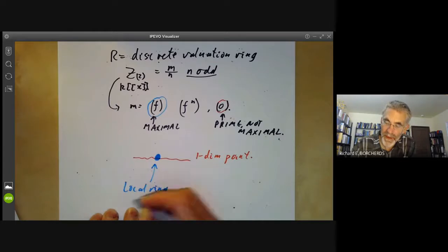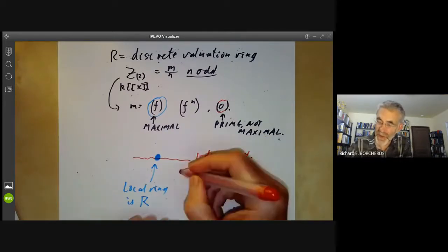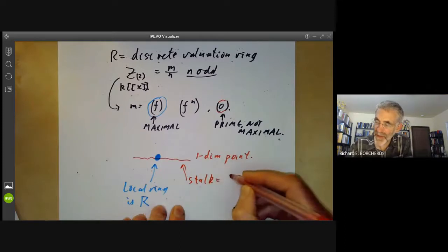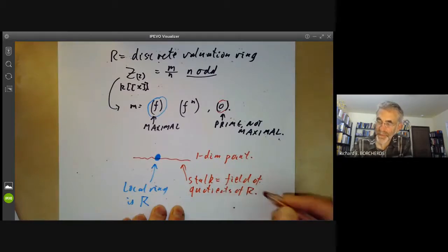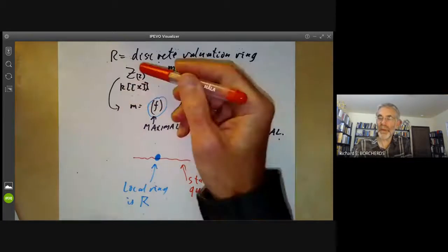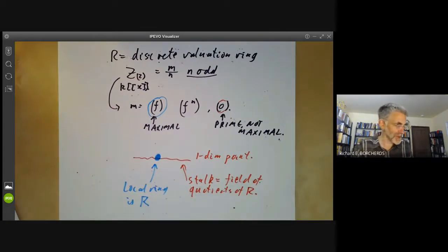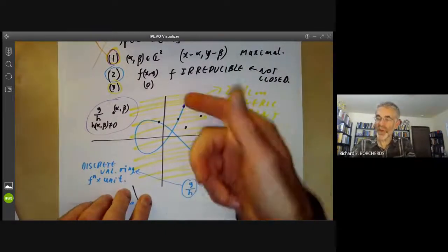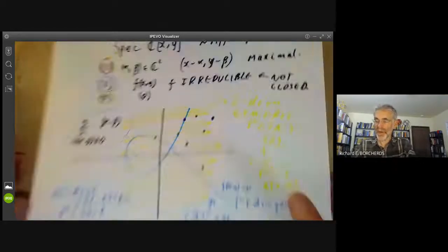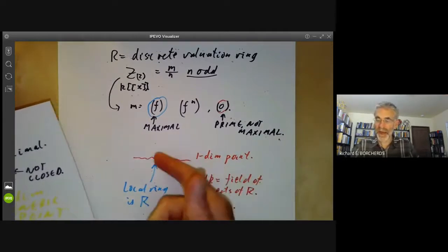We can also figure out what the stalk at each point is — the local ring. At the closed point, the local ring is R, the discrete valuation ring we started with. At the generic point, the stalk is the field of quotients of R. So if we were taking our discrete valuation ring to be Z localised at two, this field of quotients would just be the rational numbers. You can sort of see this spectrum inside the spectrum of C[x,y]: if we take the generic yellow point and one blue curve point and throw everything else away, we get a generic red point and a single blue point.